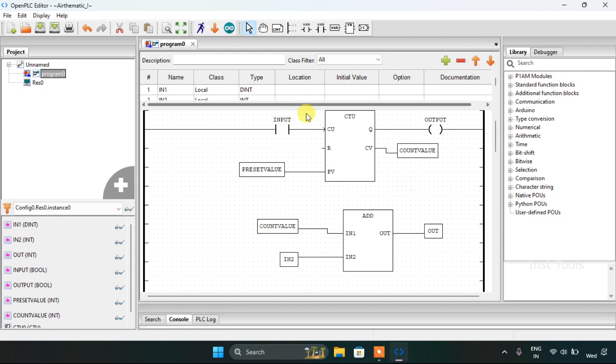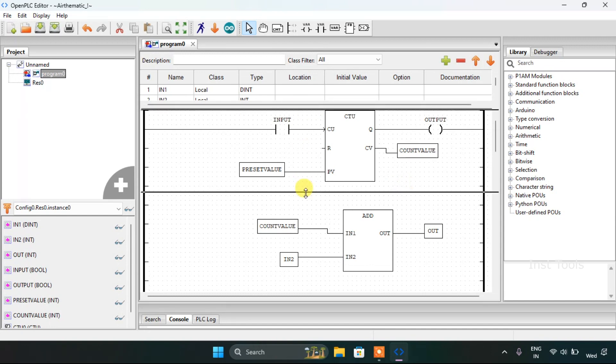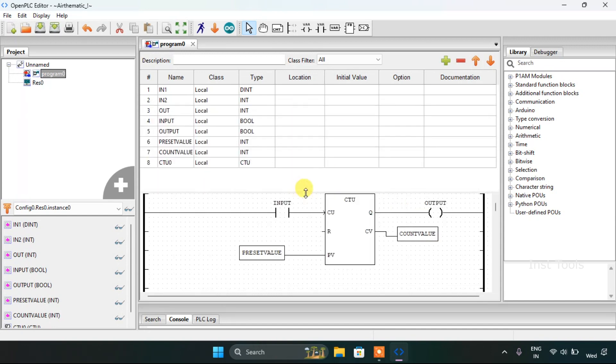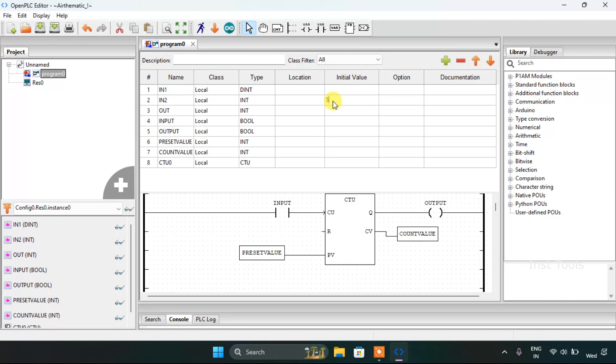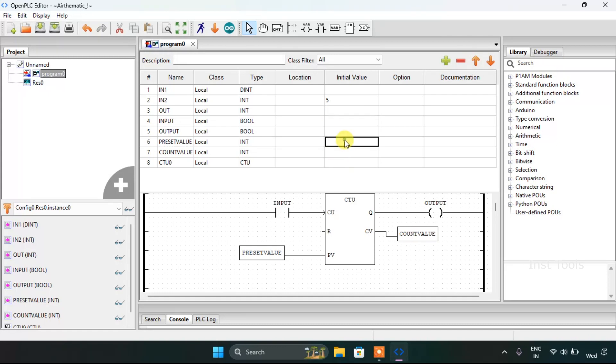Now I would like to keep the R as it is, the reset, and I will give the values of the IN2 as 5, and OUT as is. Then the preset value will be 15. And OK.